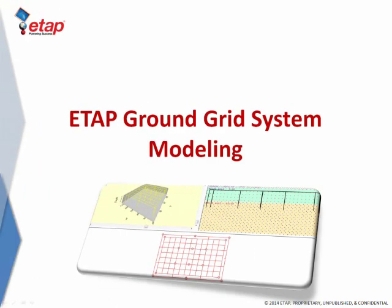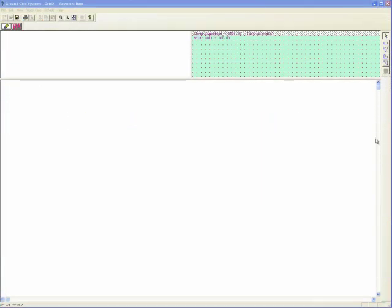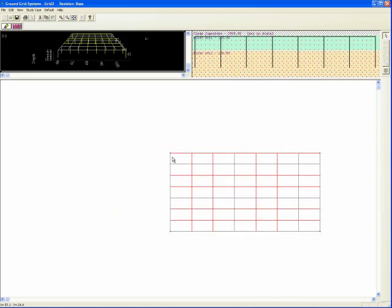Let's start by introducing ETAP ground grid system modeling capabilities. Actually, engineers can create a new design simply by dropping one of the IEEE standard layouts. For example, a rectangular model with a user's predefined configuration on the ground grid design editor.